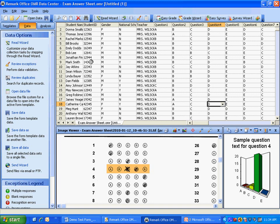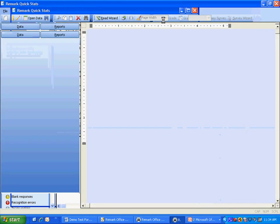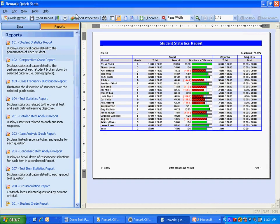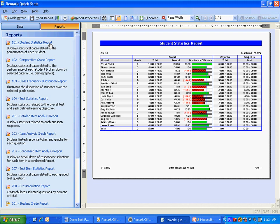To begin test grading, we click the easy grade button. This brings up Remark QuickStats and several reports. Let's take a look at a few of the standard reports.